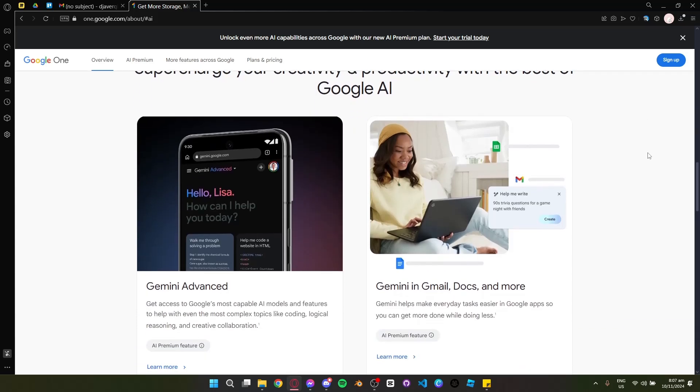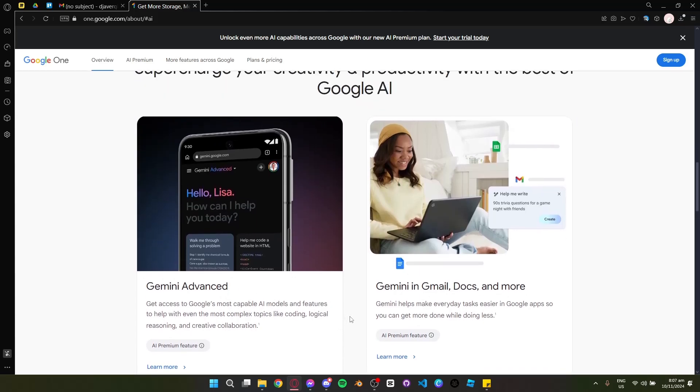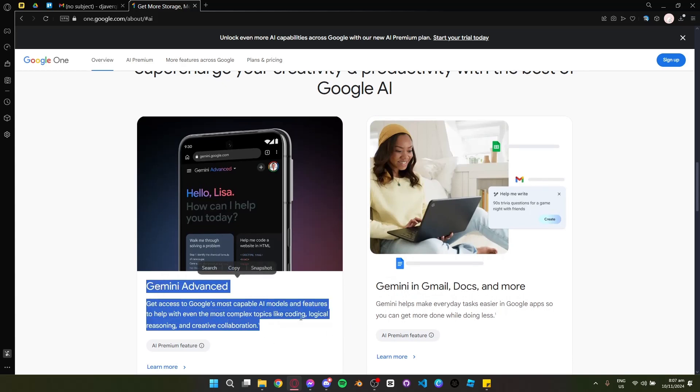Google AI Premium Plan is Google's latest 2TB storage plan and also advanced AI tools powered by Gemini Ultra 1.0.